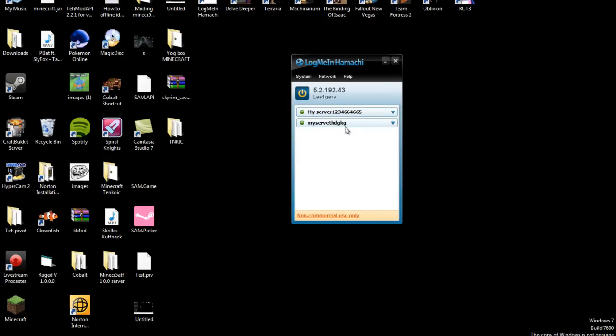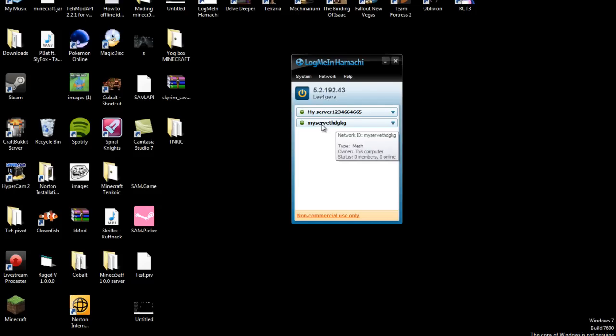If you want people to join, they're going to have to have Hamachi too. But they're going to have to type in your ID and the password by doing join.